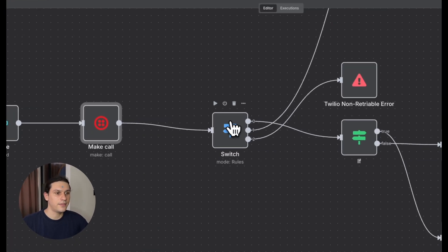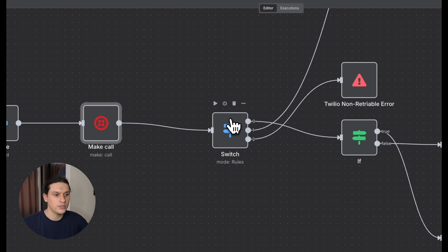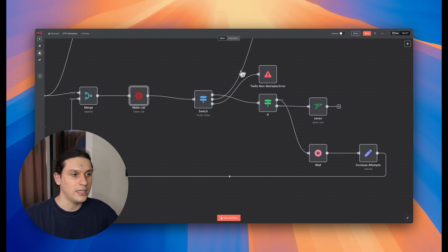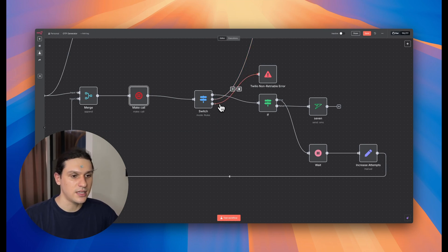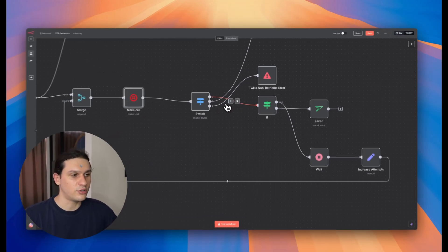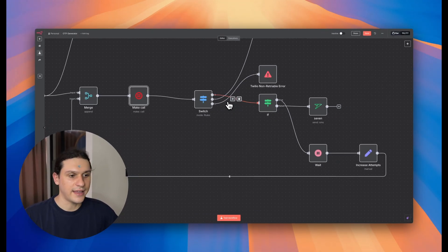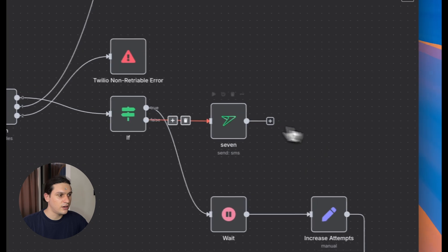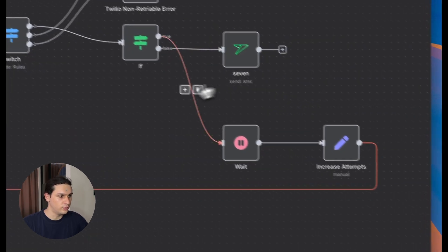Next, the switch node decides what to do next. If the request succeeds, we just move on. If it's a non-retryable error, like bad request, we stop the entire flow. And if it's a retryable error, like timeout or server is busy, we enter this loop.